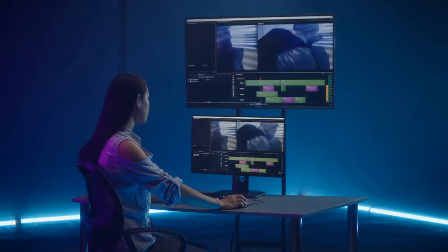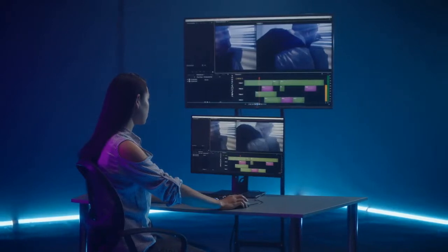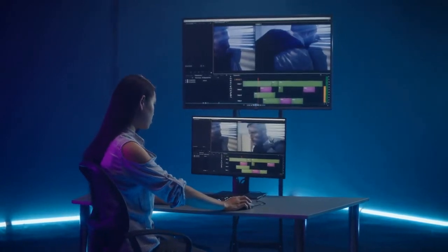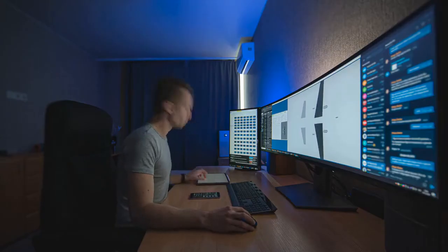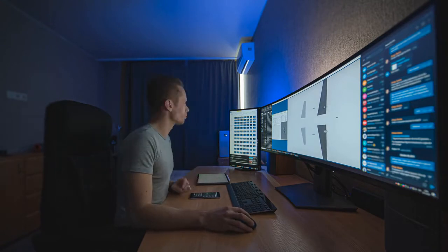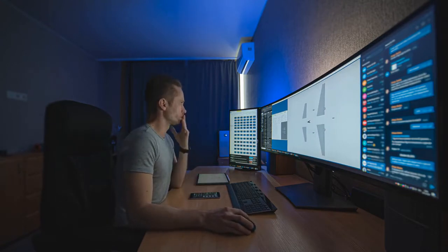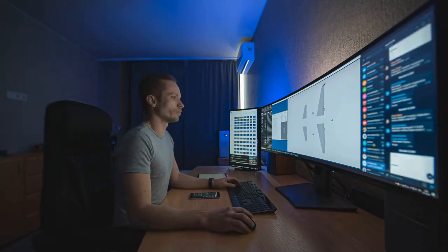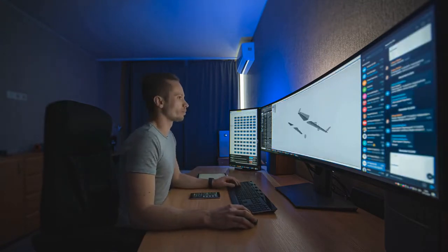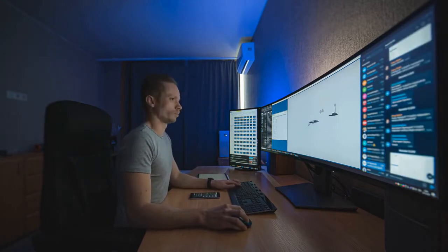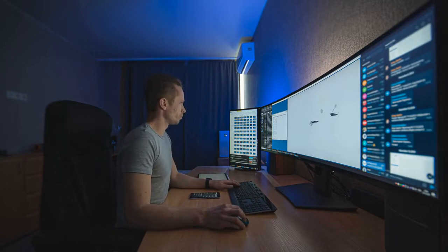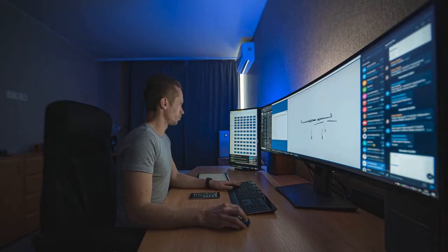Huawei MateView 28.2-inch Monitor. This 28.2-inch monitor has a 4K plus Ultra HD display that gives you a larger, clearer vision so you can work more efficiently.